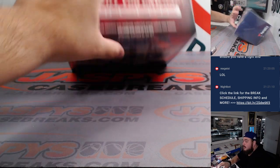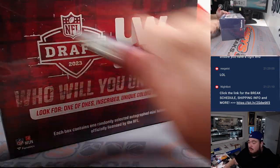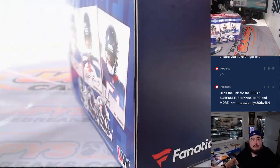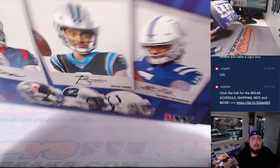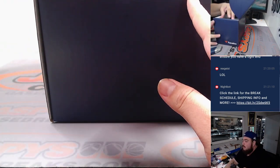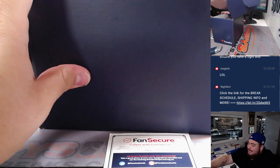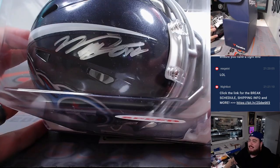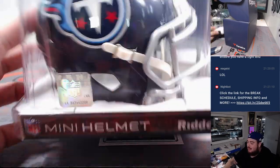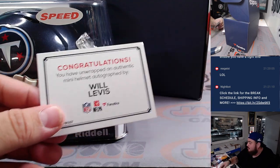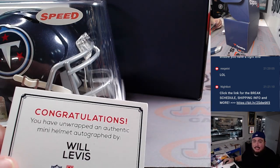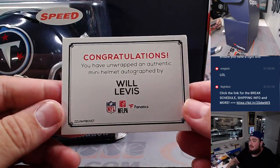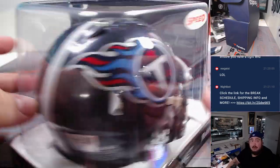Alright last one here. Wow what, back to back, how about another Will Levis. We just hit one in the last break. Very nice Will Levis, great break. Will Levis, Nathan Smith, congratulations man. Autograph mini helmet there.